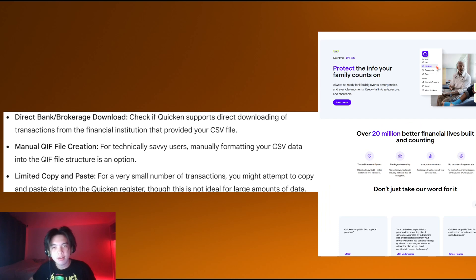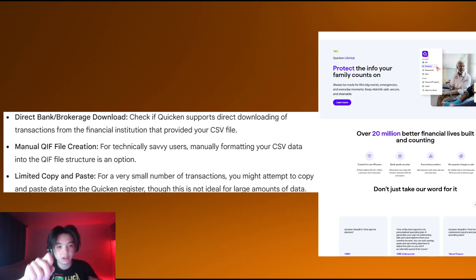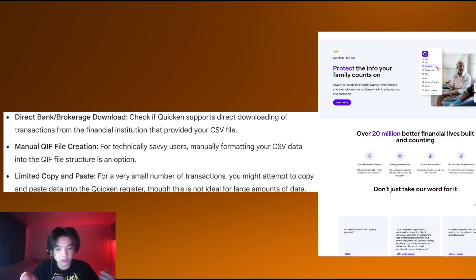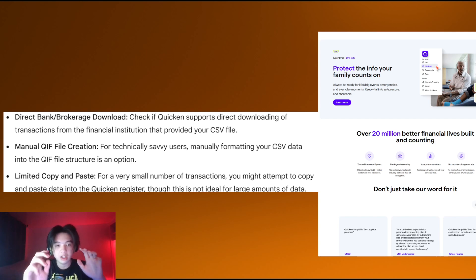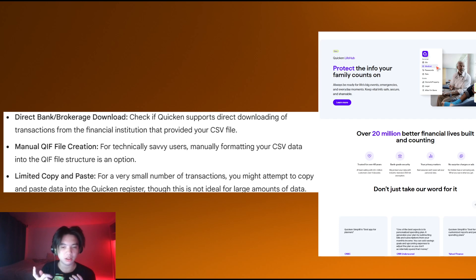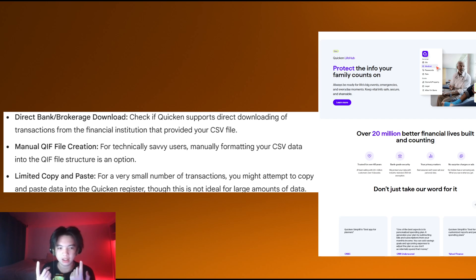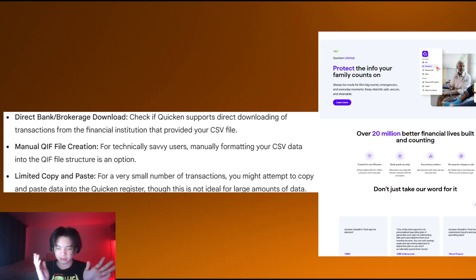Check if Quicken supports direct downloading of transactions from the financial institution that provides your CSV file. For technically savvy users, manually formatting your CSV data into a QIF file structure is probably the best option.